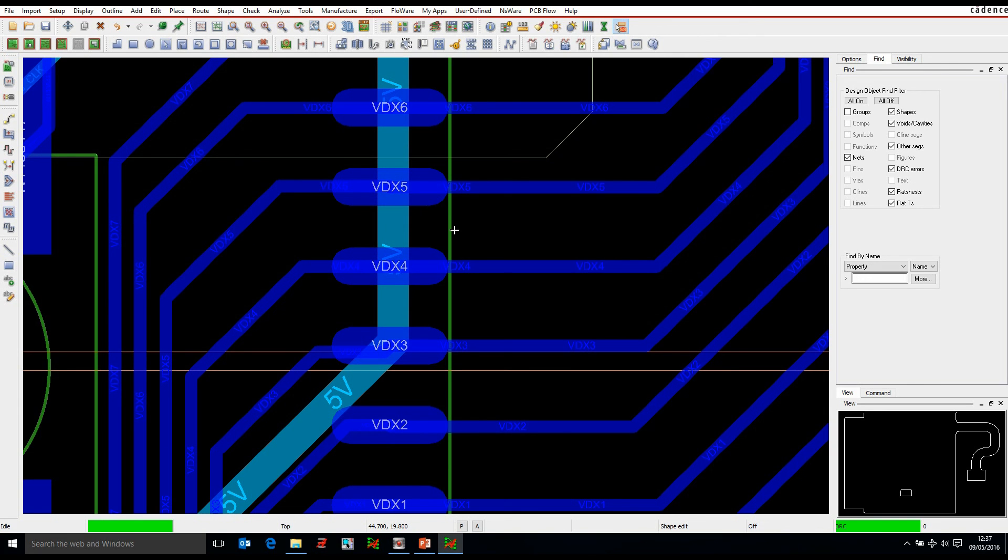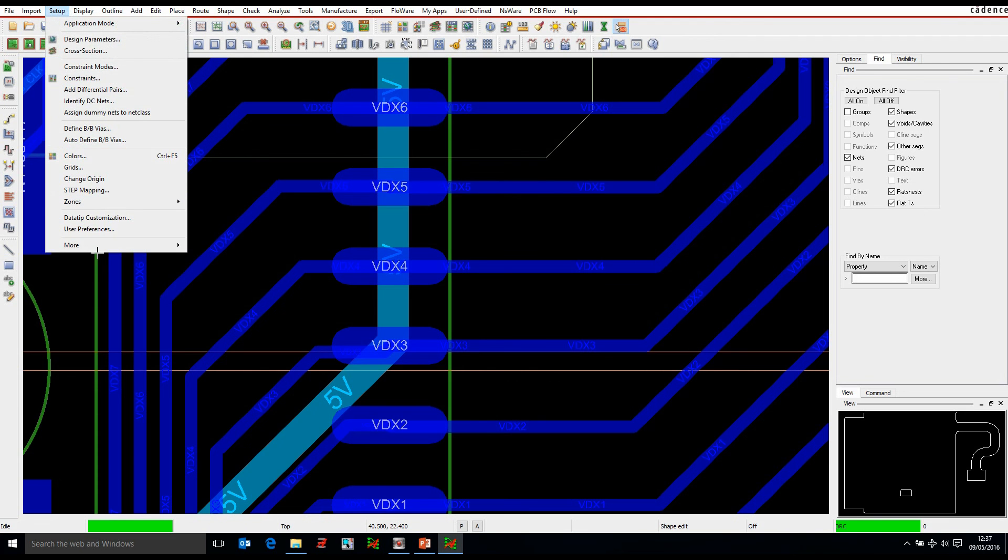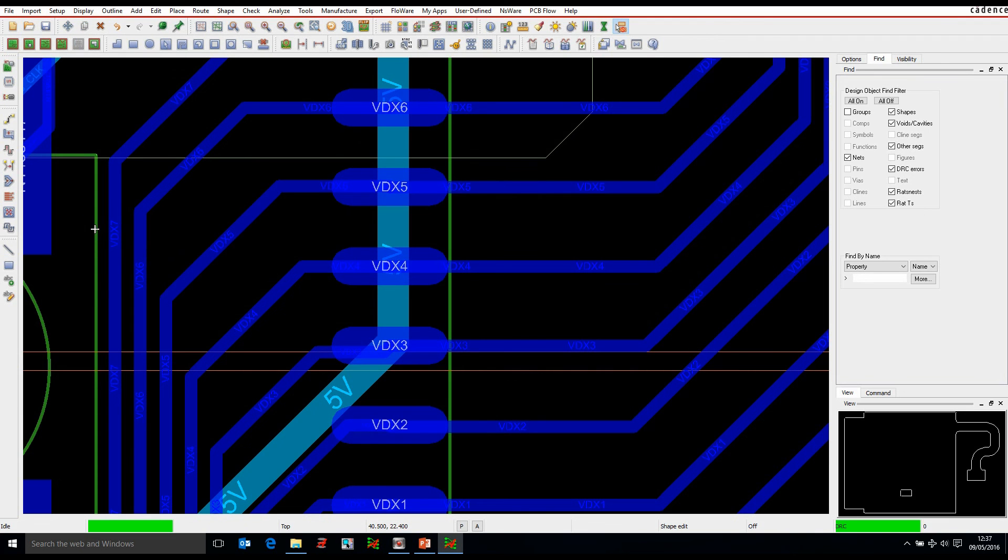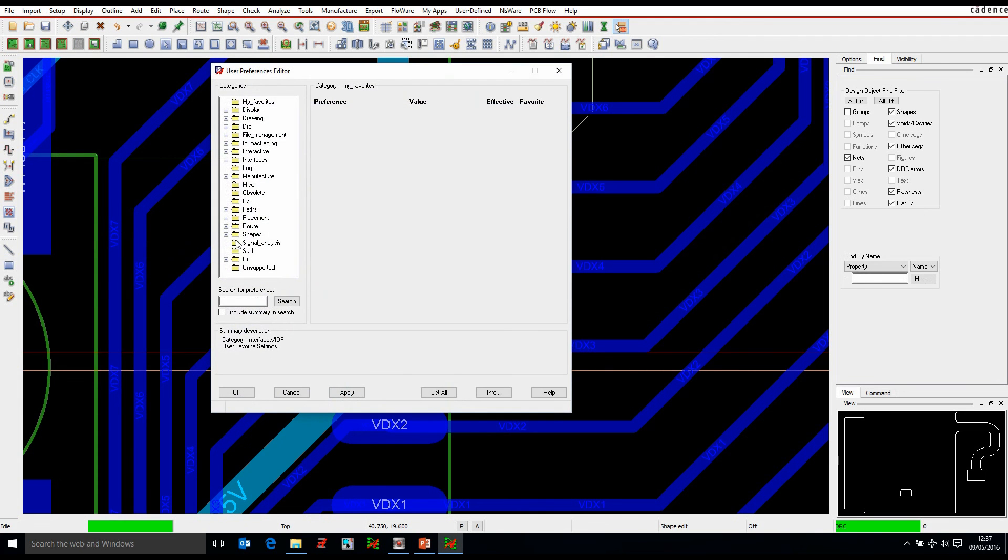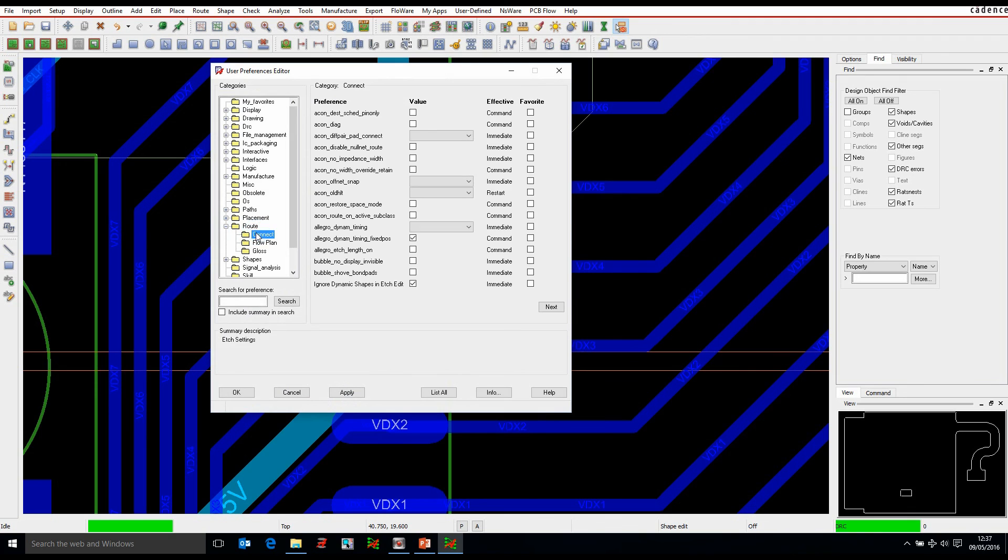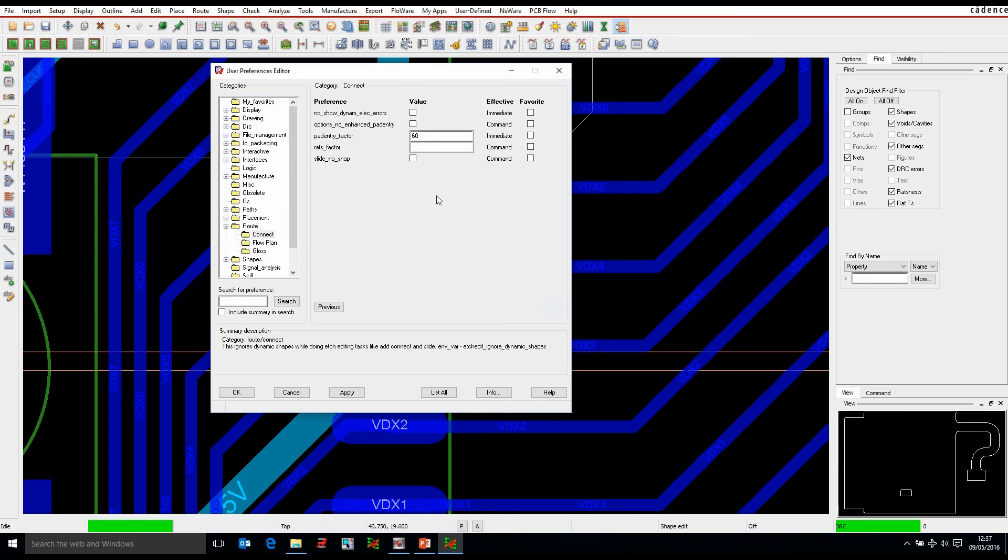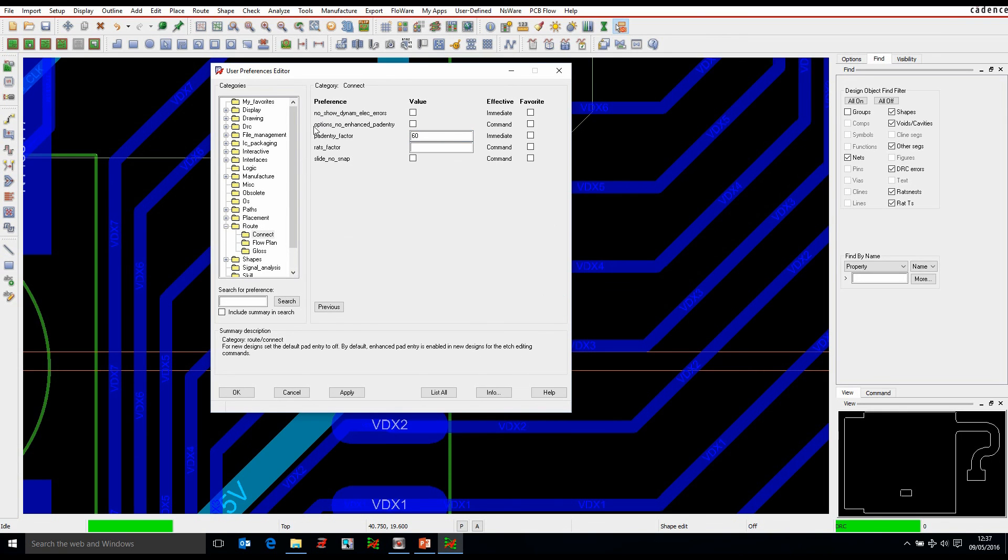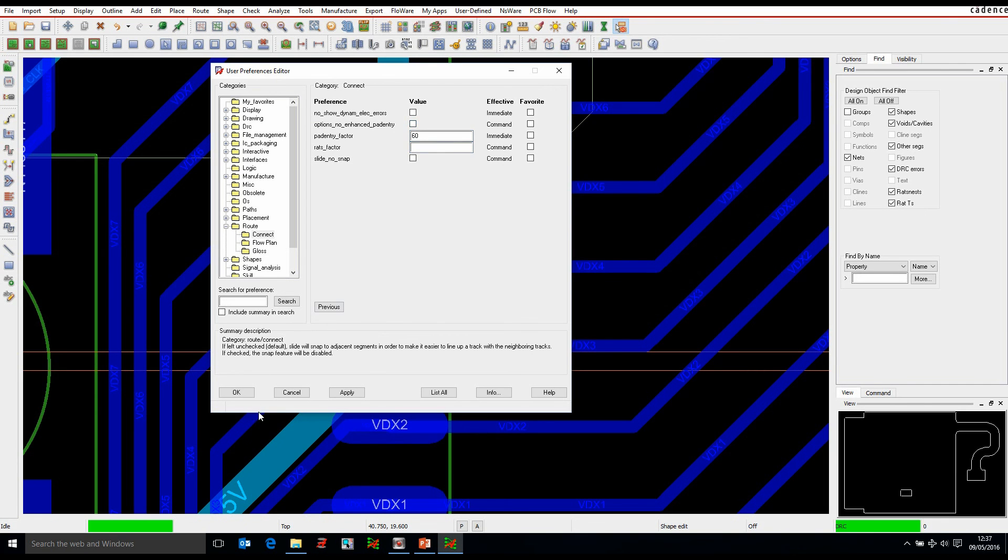There is a user preference to enable that or disable that. So if we go to setup, user preferences, and then if we look under the route and the connect menu, there's something called options, so no enhanced pad entry. So we can enable that and then that would always be turned off by default.